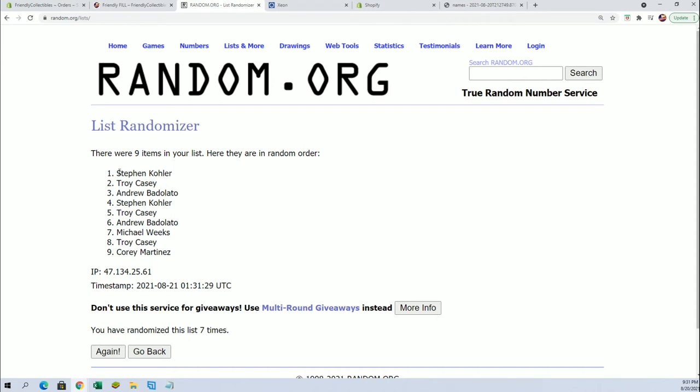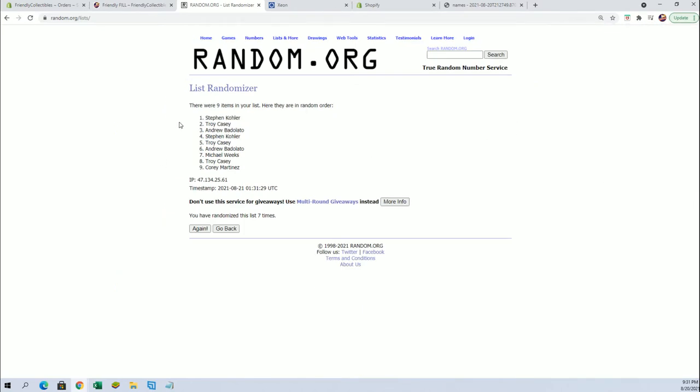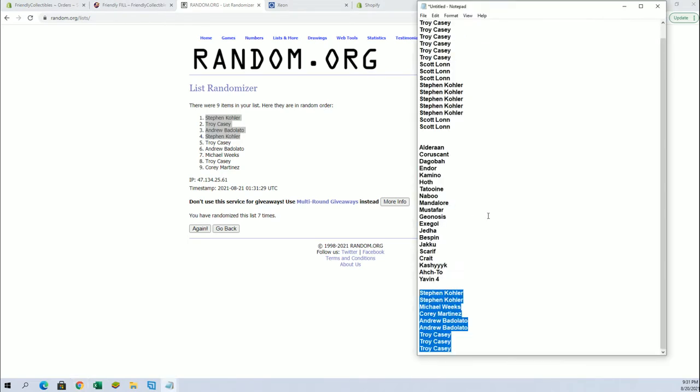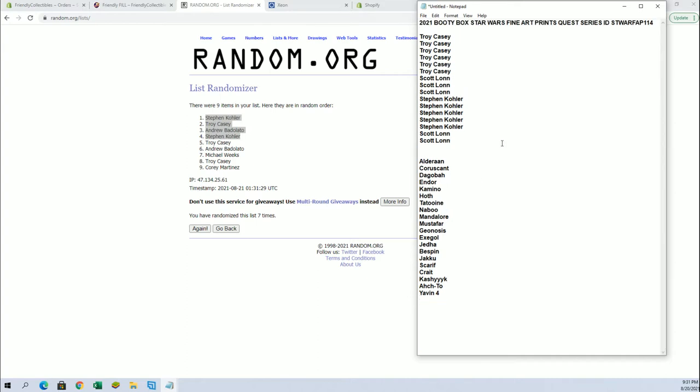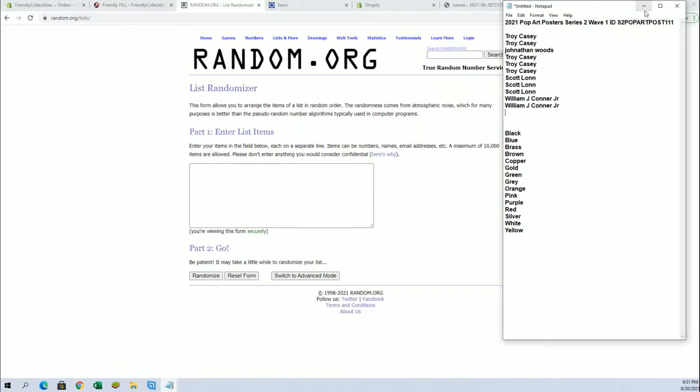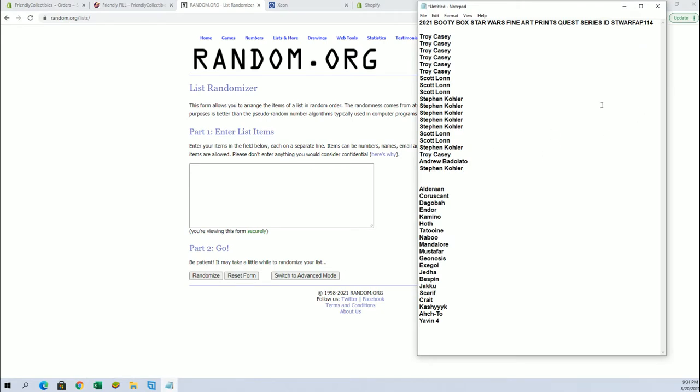Alright, Stephen K, Troy C, Andrew B, and Stephen K. Very nice. Good luck guys, here we go. Don't want that sheet, let's see what we got here now. That should be coming up next. Alright, here we go.